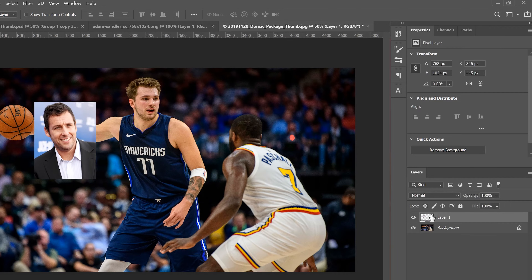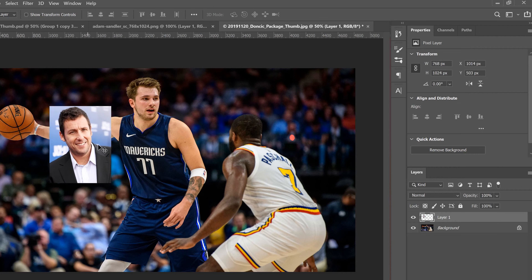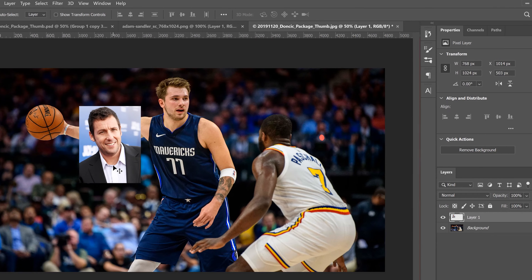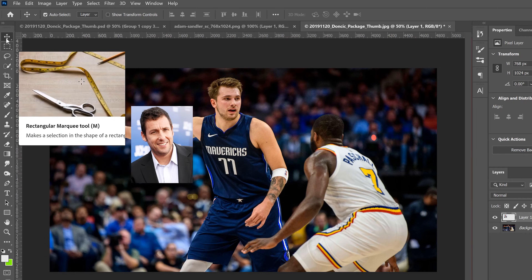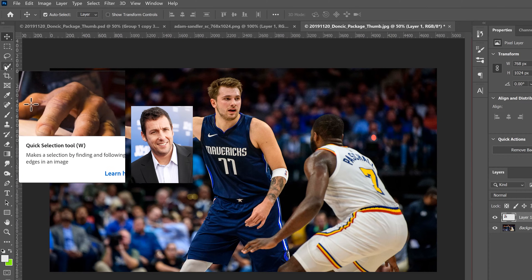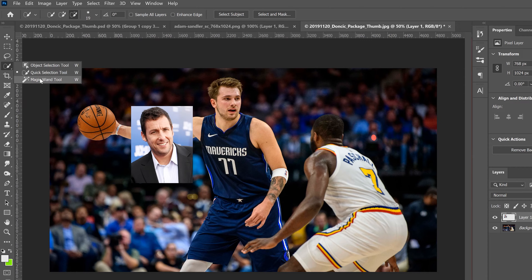We need to get rid of all the extra stuff around the head. Use the Quick Selection Tool — the fourth one down. If you don't see it, right-click because you might see the Magic Wand tool instead. You can use either one, but I'm going to use the Quick Selection Tool and then click 'Select Subject' up here.